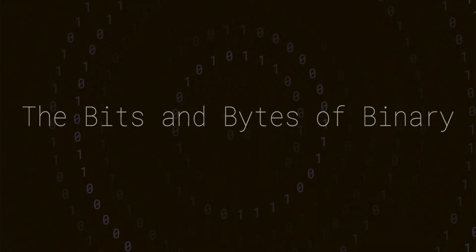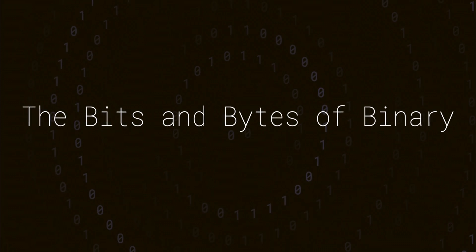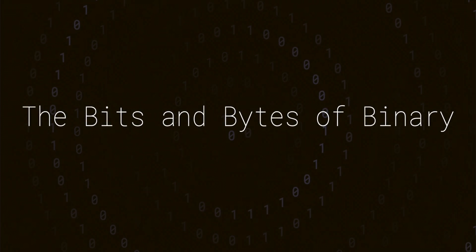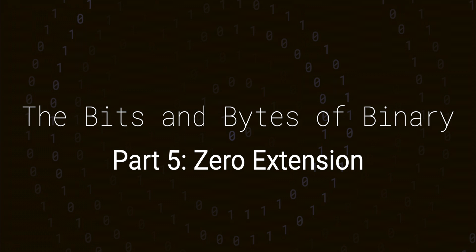Hello and welcome to this low-level JavaScript mini-series all about the bits and bytes of binary.